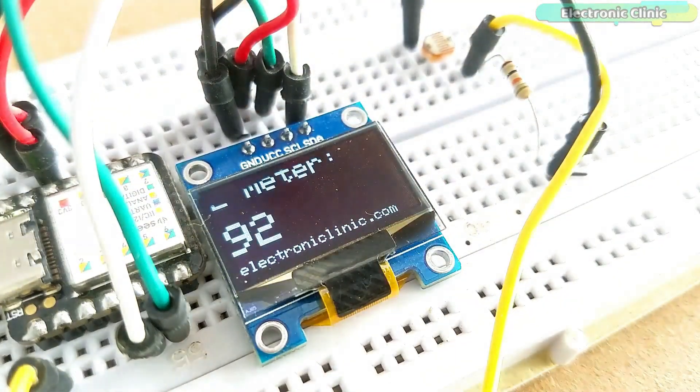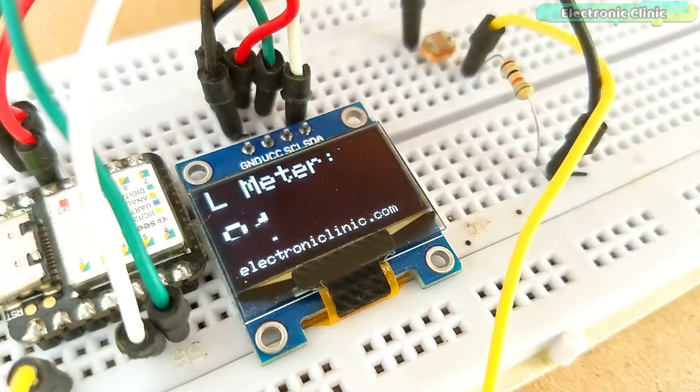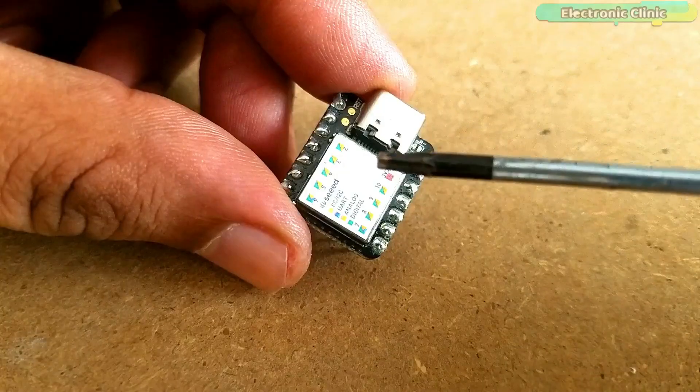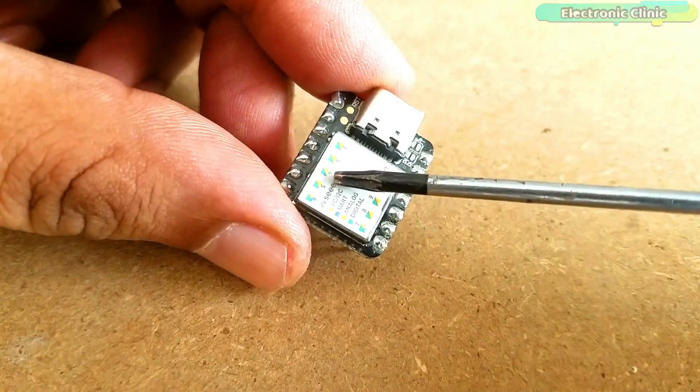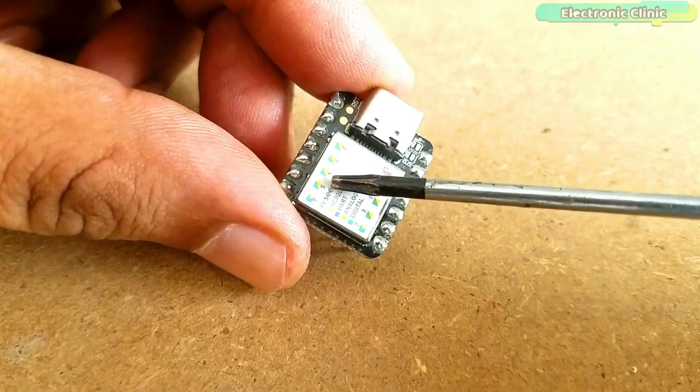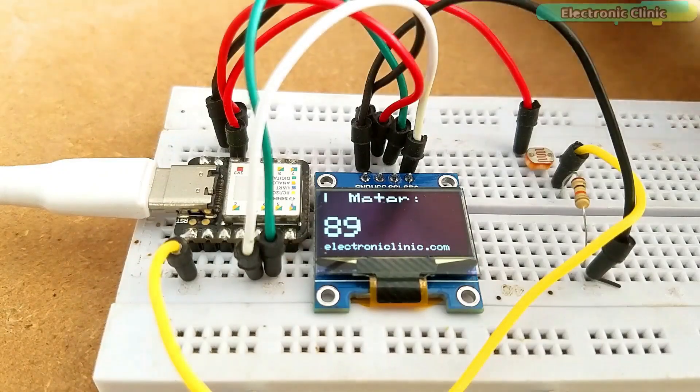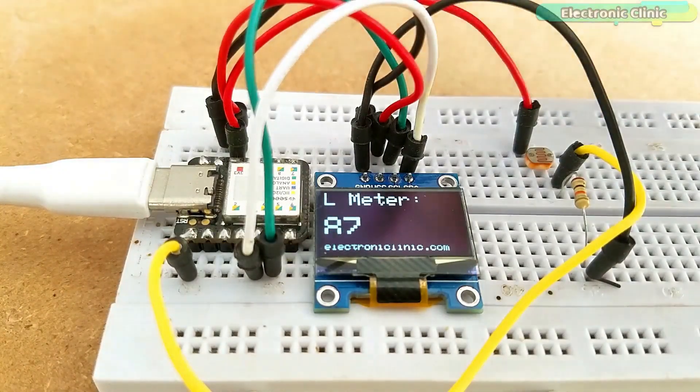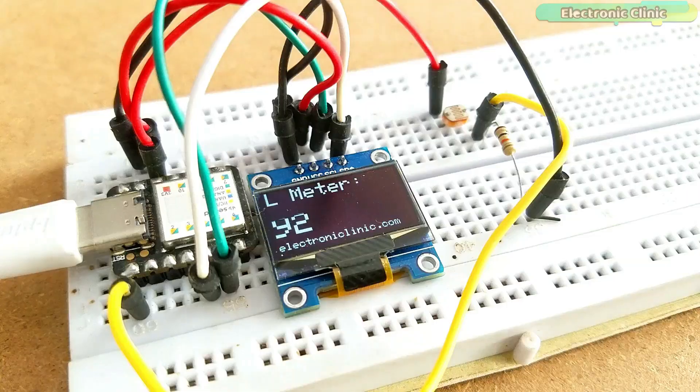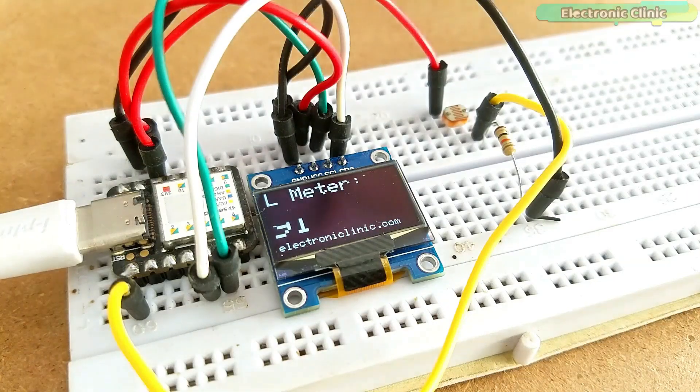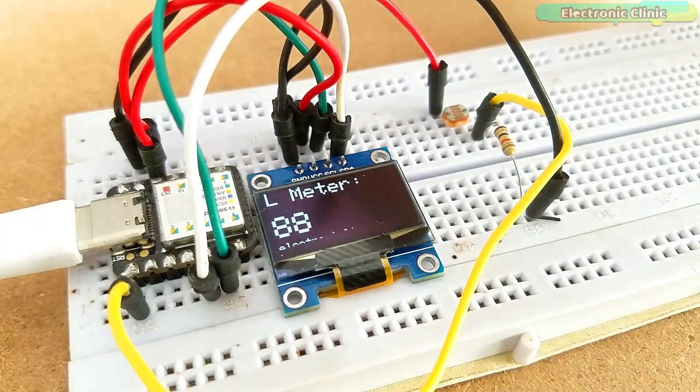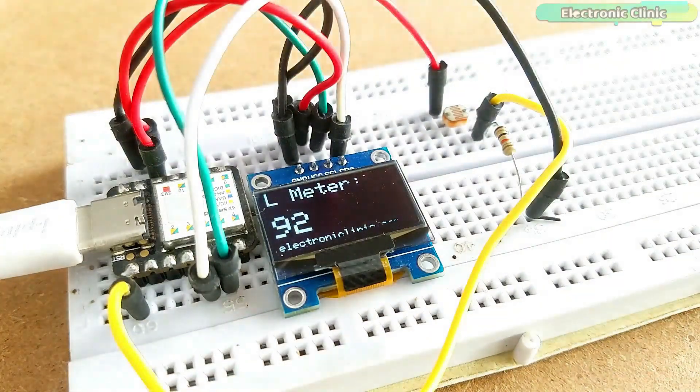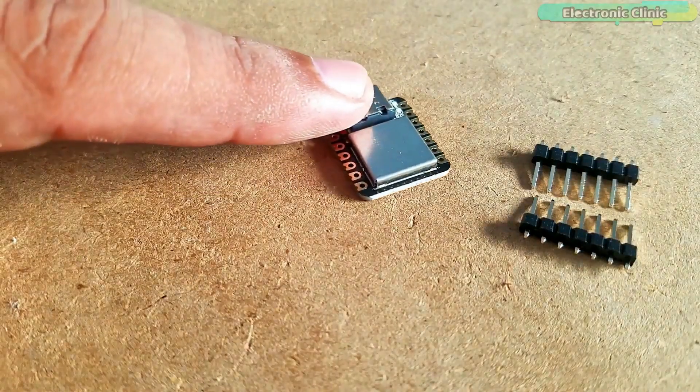Just like the Arduino board, Seeeduino XIAO also has I2C pins. Once you learn the very basics, then you can design your own cool projects. You can make a patient monitoring system, a digital clock, range finder, and thousands of other projects.